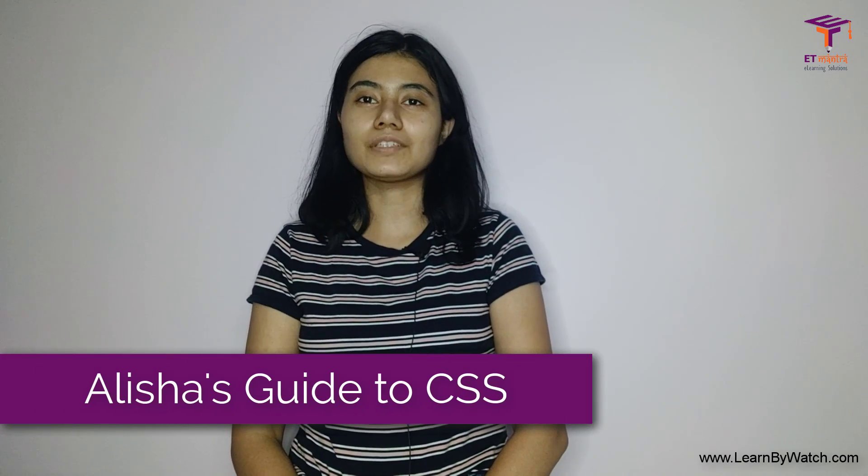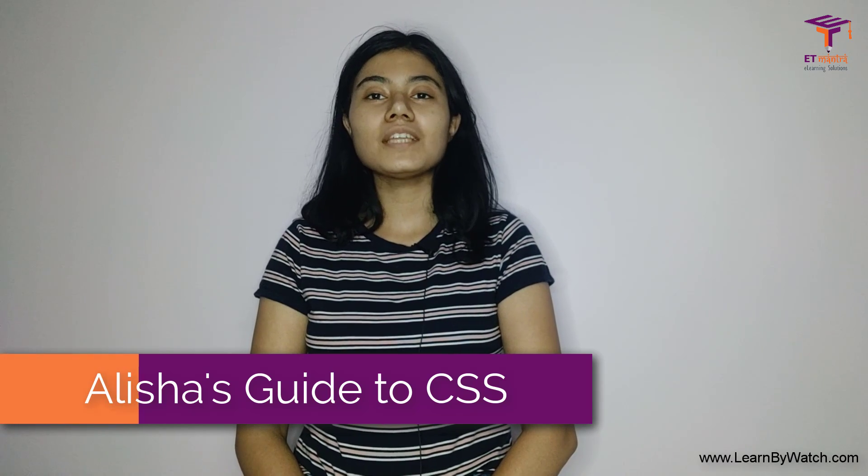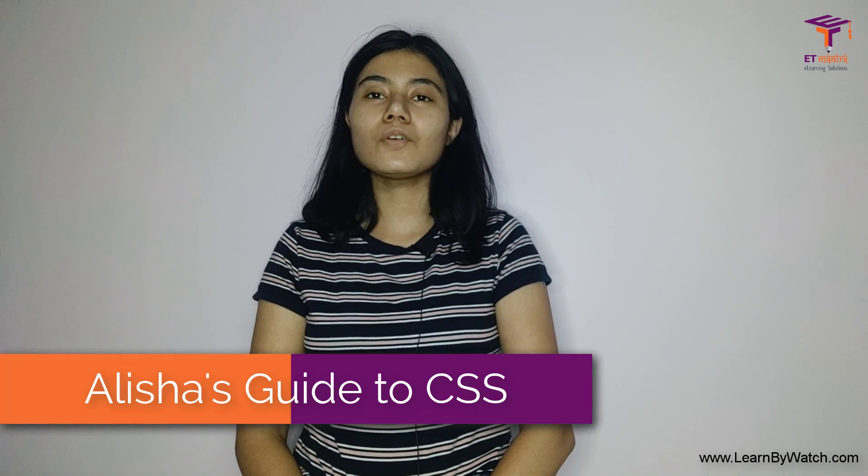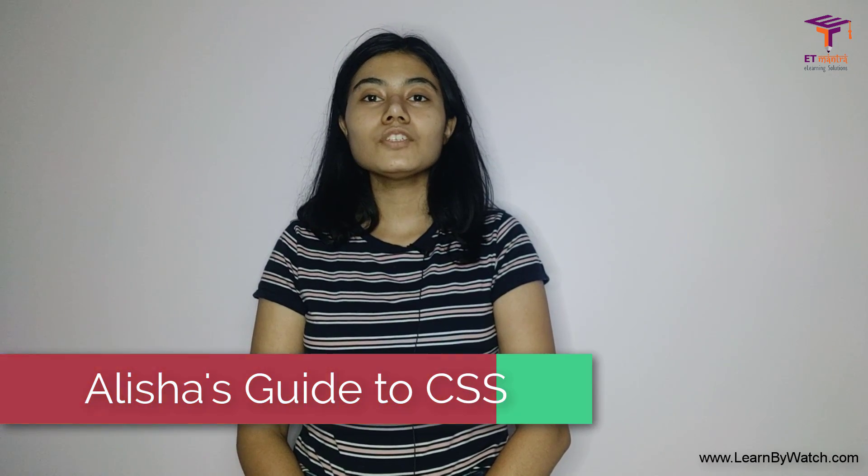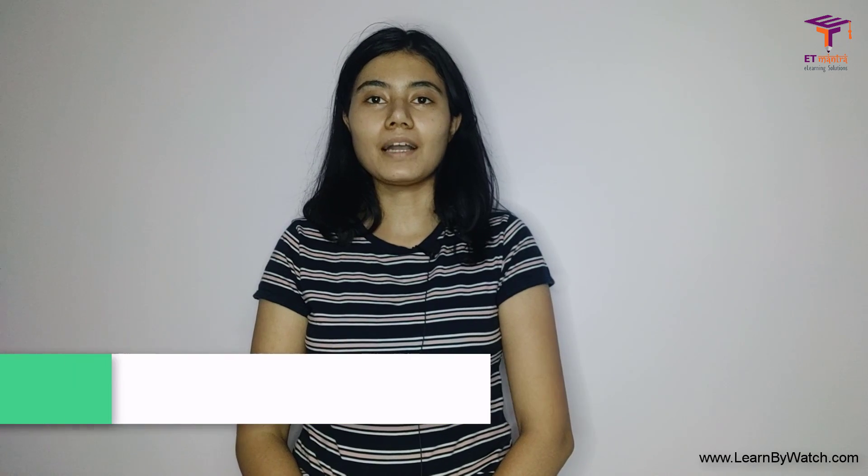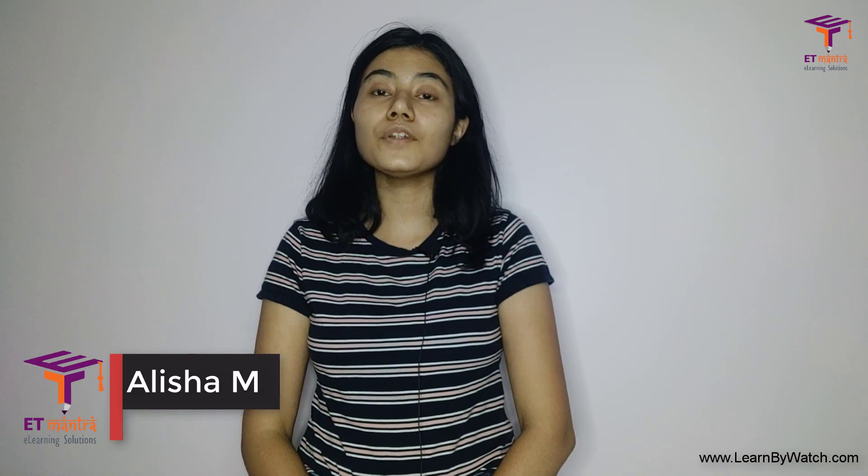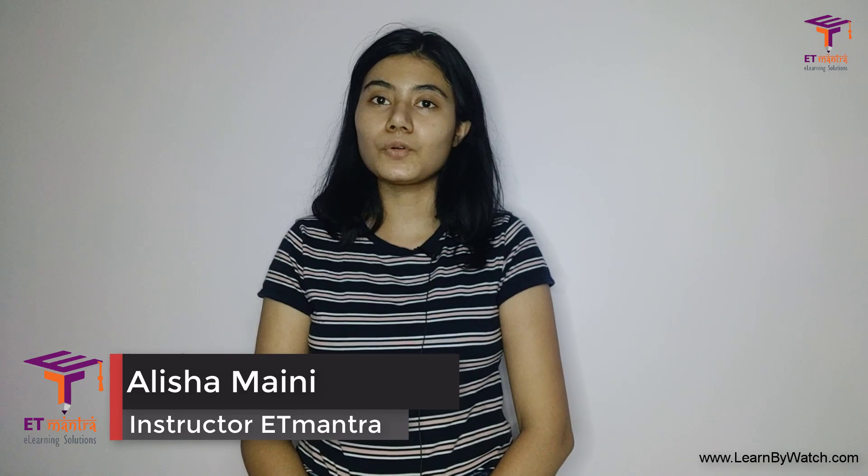Hello everyone and welcome to Alisha's Guide to CSS. I am Alisha, your instructor for the course. In today's session we are going to cover CSS colors and backgrounds. We will see the different ways in which we can add colors, the hex code, RGB code, and along with that we will also see how we can work with CSS background. So let's get started.